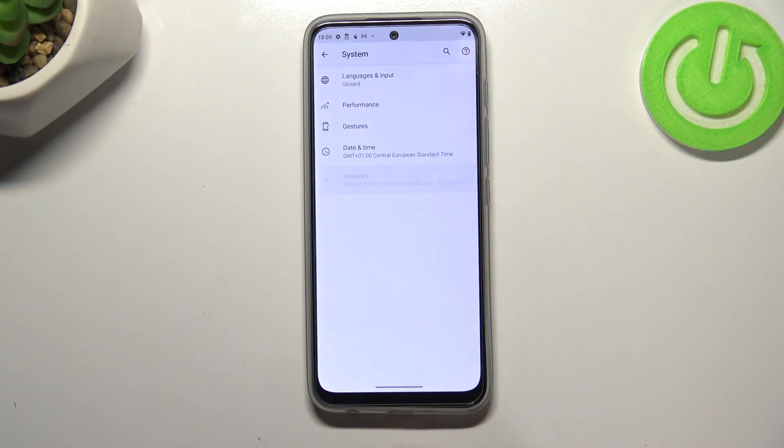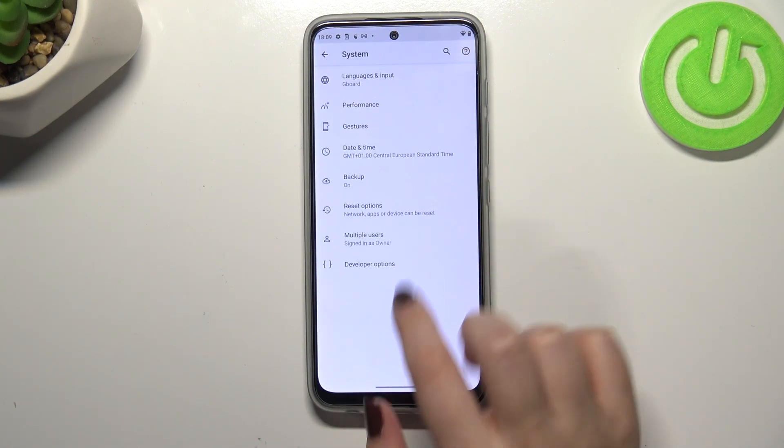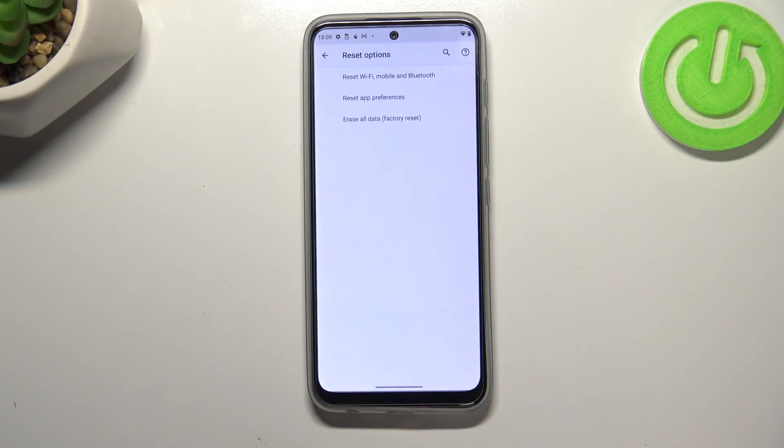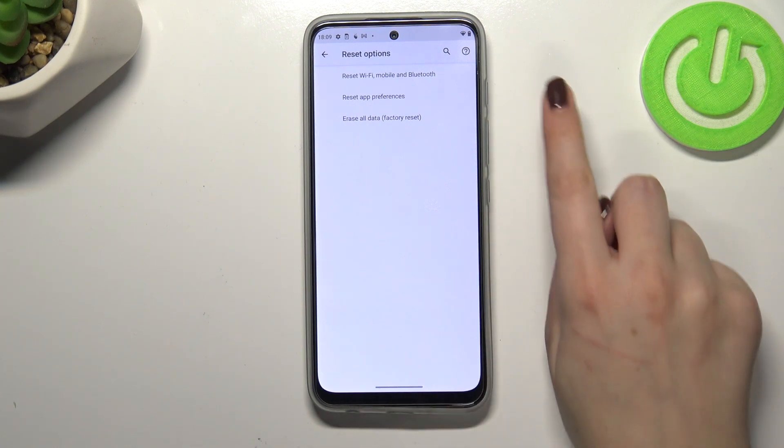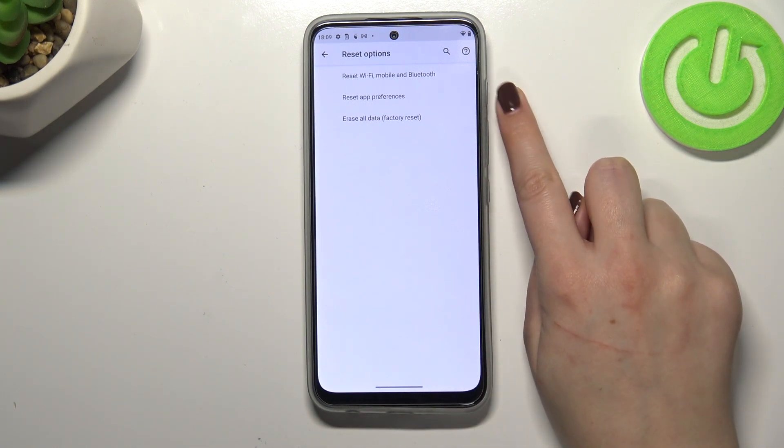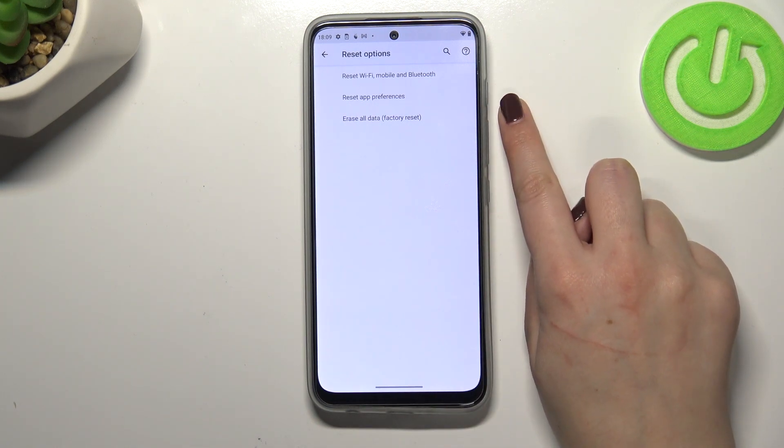Now let's tap on advanced and enter reset options. As you can see on the second position, we've got the option we're looking for.